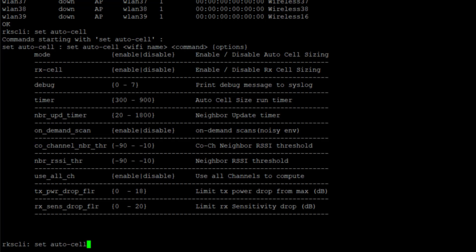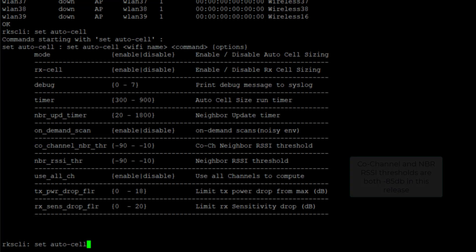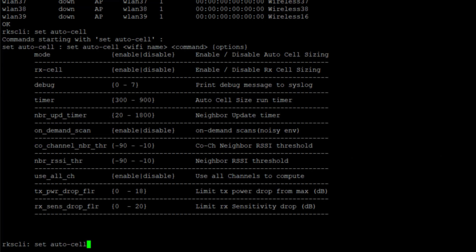The neighbor RSSI threshold is the same thing, only you are channel independent. You are not trying to target a specific channel. You are going to look at the strongest neighbor regardless of channel. The default for that is also negative 85 dBm.